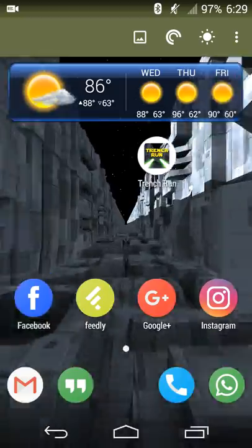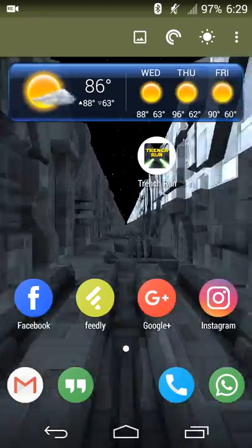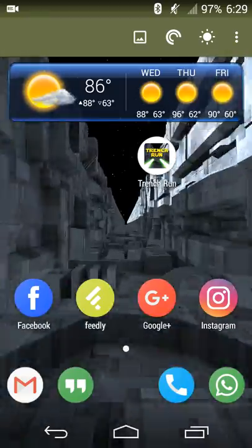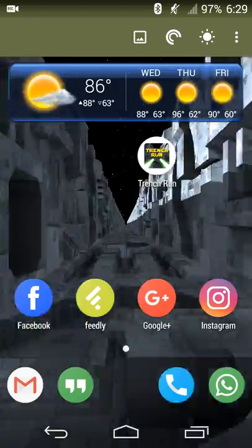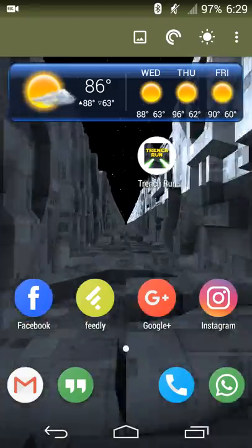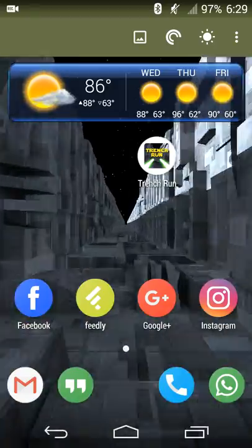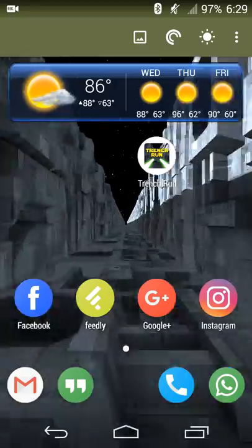But it is definitely a wallpaper that is worth using, and if you like Star Wars or if you want the Trench Run as your wallpaper, then it is definitely worth checking out. So that is all there is for this particular review.